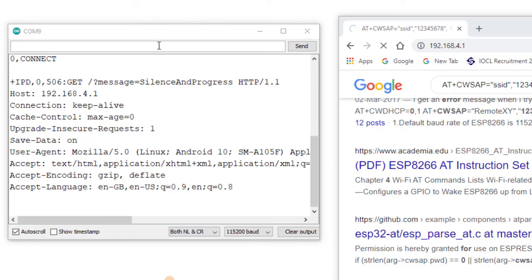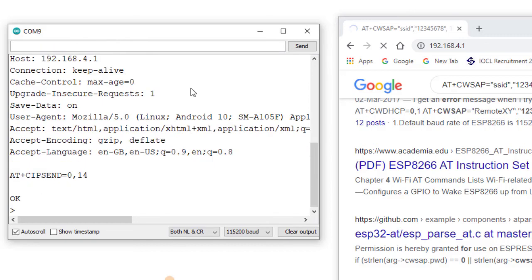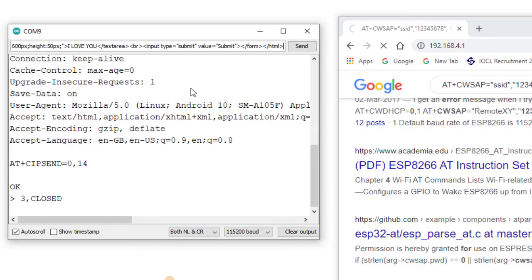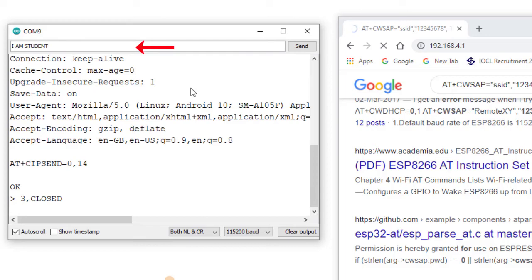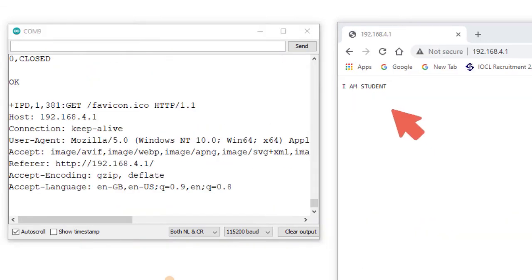Now sending data from ESP8266 to the desktop. I use the same command: AT+CIPSEND=0,14. Then I send the actual data 'I am student' and press Enter. To get the data at the client browser, I close the connection. The data 'I am student' appears in the desktop browser.